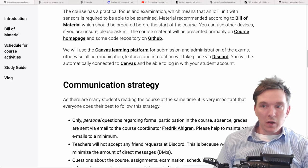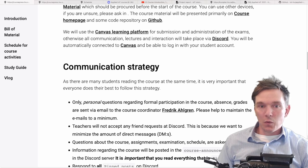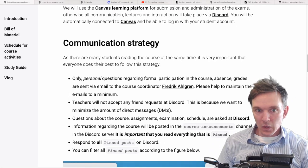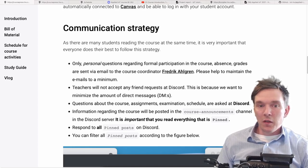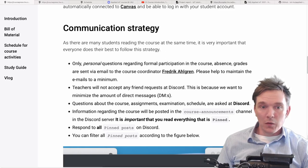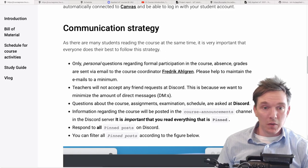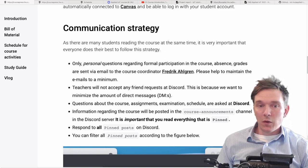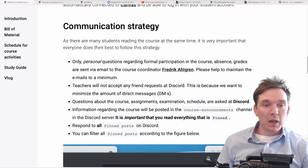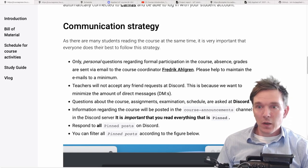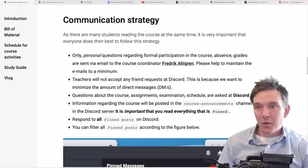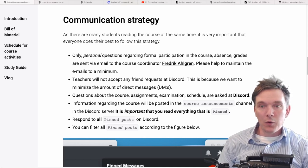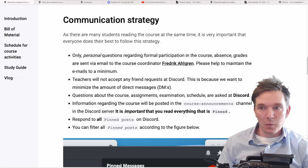All interaction will take place on Discord. And as soon as we open up Canvas, you will be able to log in with your Linnaeus University student account. Now to the next section: the communication strategy. As this is a large course with many students, teachers, and teaching assistants, it's very important that we have a communication strategy. The first point is about personal questions — if you have any personal questions like formal participation in the course, absence, grades, etc., that's really the only reason to send me an email.